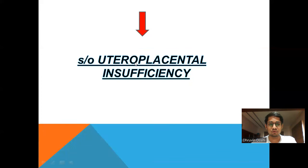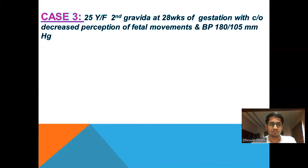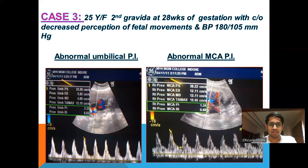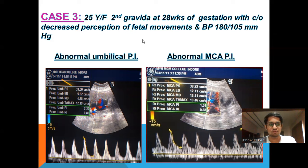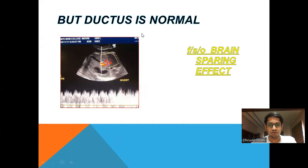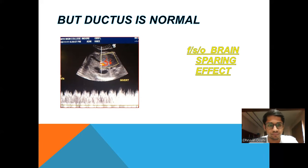This is suggestive of uteroplacental insufficiency. The third case is a 25-year-old, Gravida 2, at 28 weeks of gestation with complaint of decreased perception of fetal movements. BP is 180/105 mmHg. There is abnormal umbilical PI of 2.35 and abnormal MCA PI of 1.34. On ductal stenosis, it is completely normal — this is due to the brain sparing effect, where blood from the whole body goes to the brain, so ductal stenosis remains normal.